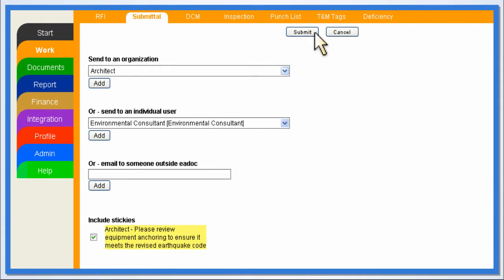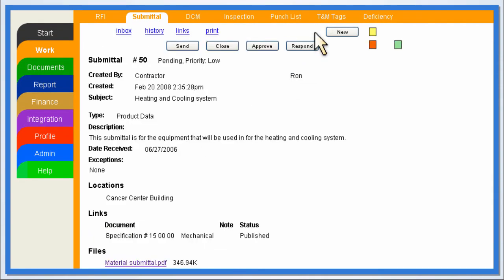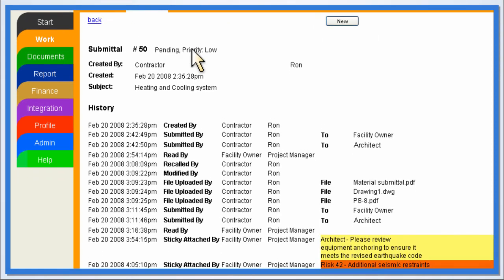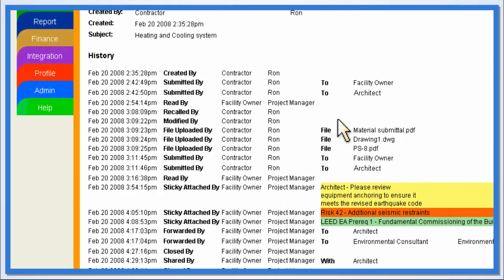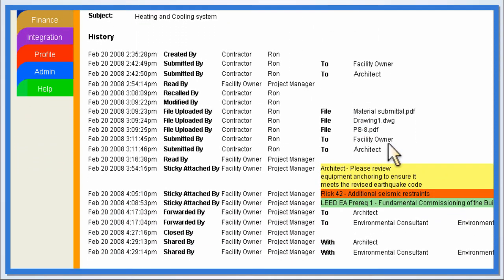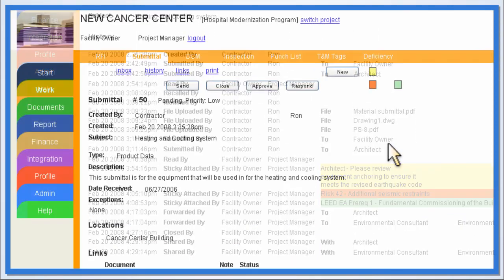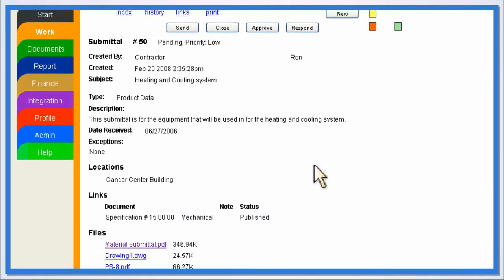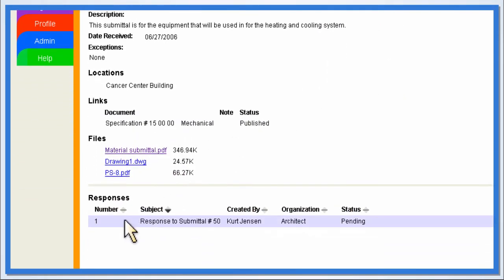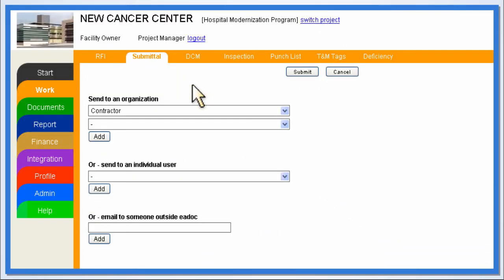Since all activity in the system is tracked, the construction manager can view the document's detailed history and see who has received and read the submittal. The construction manager can also review responses and select which ones to send to the contractor.